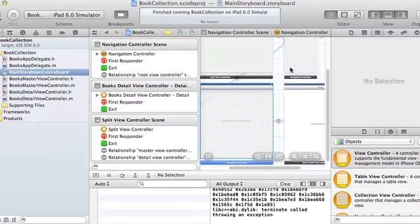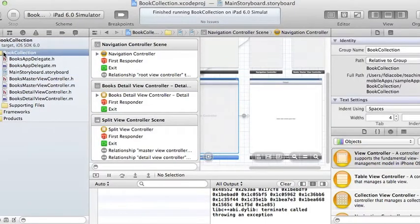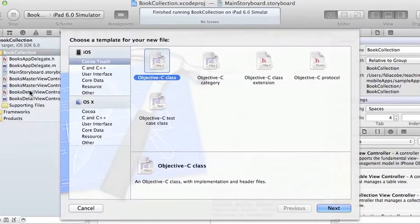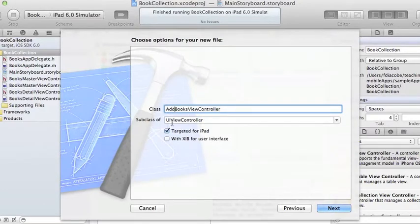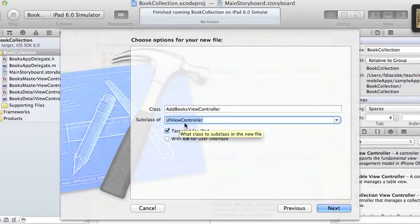I'll open the new window in my storyboard — it's pretty cluttered but we'll try. I'll go to New File and this is going to be an Objective-C class. I'm going to call it AddBooksViewController and it's going to be a subclass of UIViewController. This is not the default — you have to explicitly set it as a subclass of UIViewController.